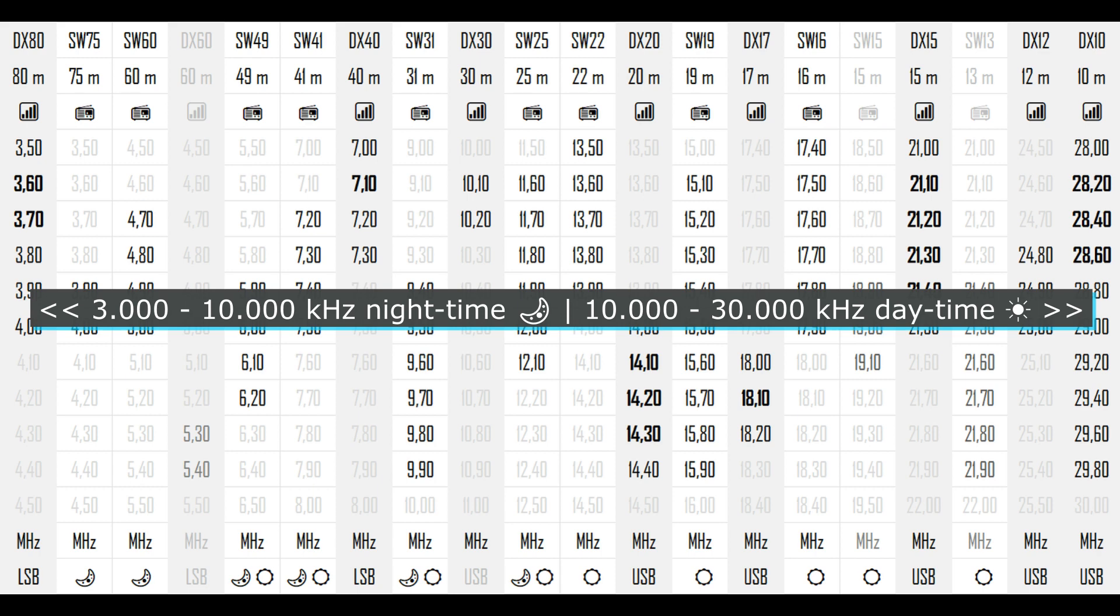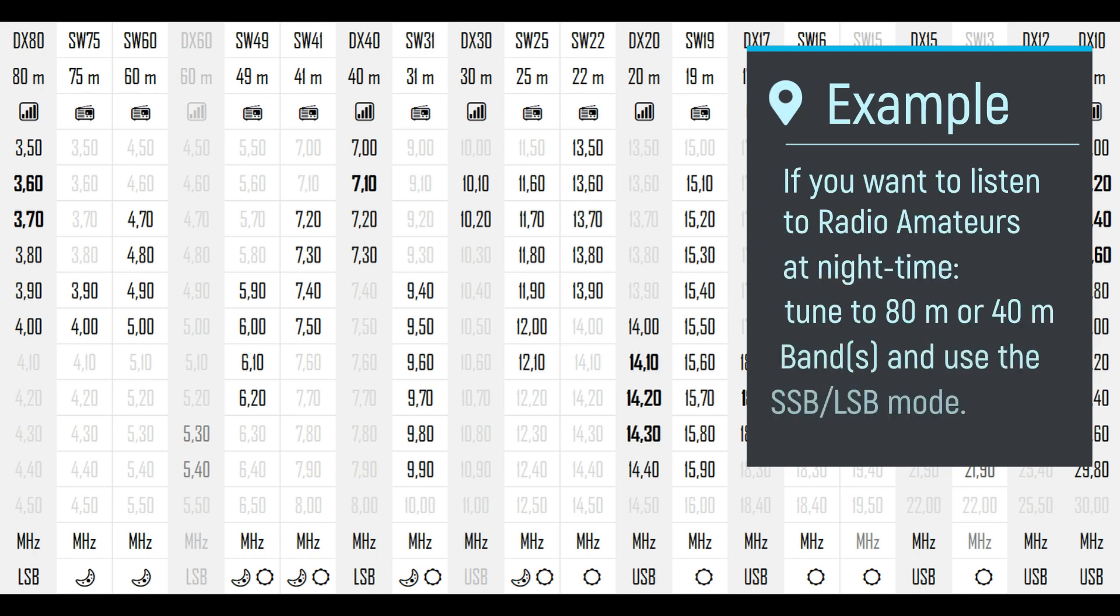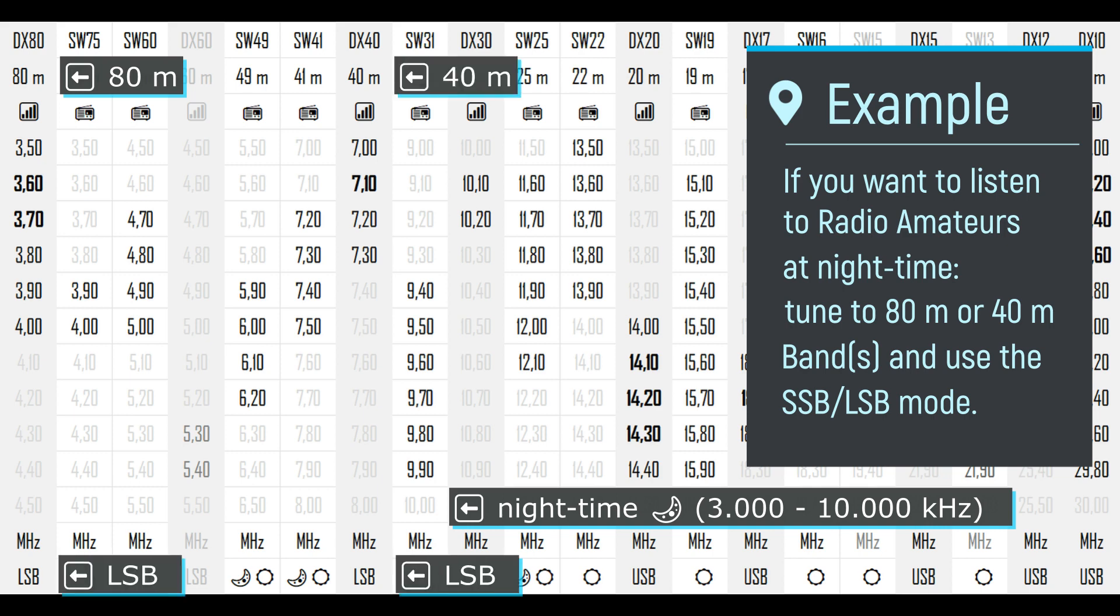Some frequencies may work the whole day. But again, there can always be exceptions. Experiment yourself, shortwave radio is an analog technology, borders are always soft. Now let's see a very typical use case. If you want to listen to radio amateurs at night time, you should use the 80 and or 40 meters bands and set your receiver to low side band mode.